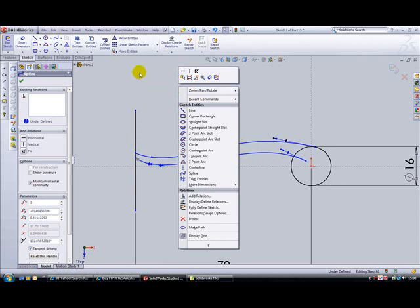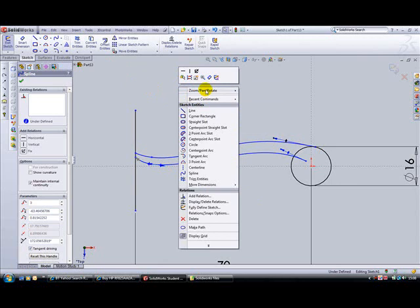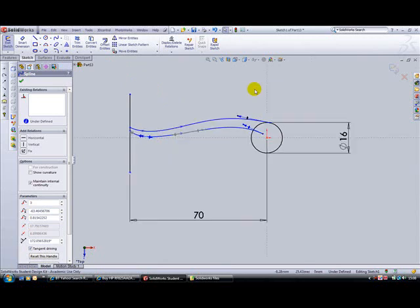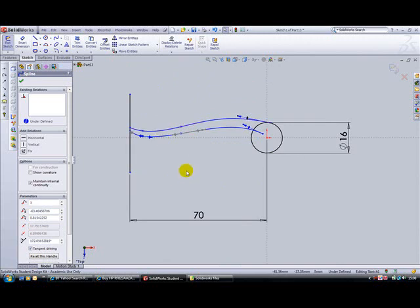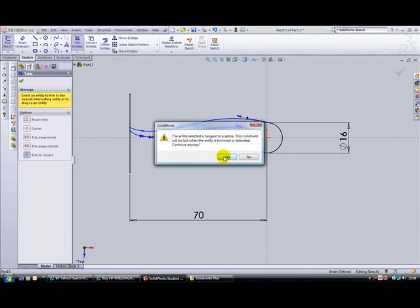Right mouse click and zoom in a bit. Zoom in to fit. And we can then use our trim tool. What I'm going to do is trim that little piece off, trim that piece out of there.